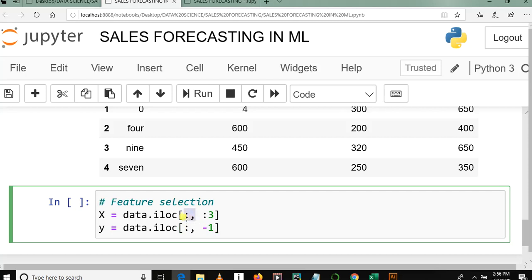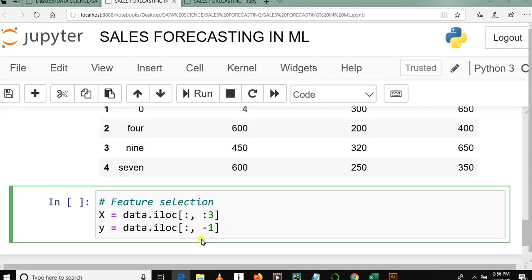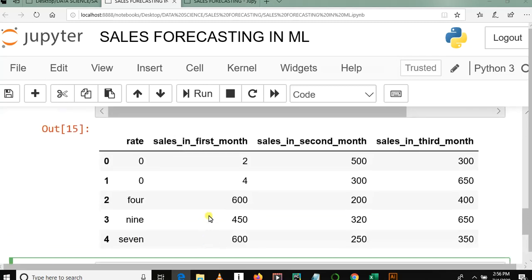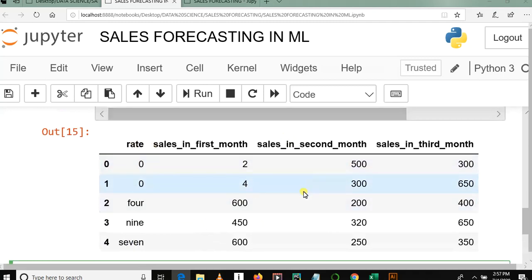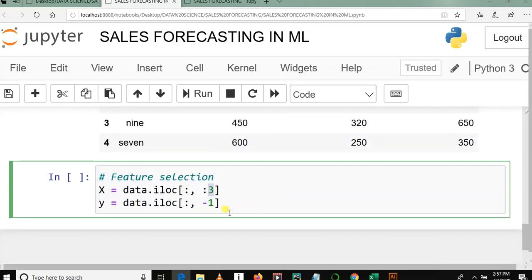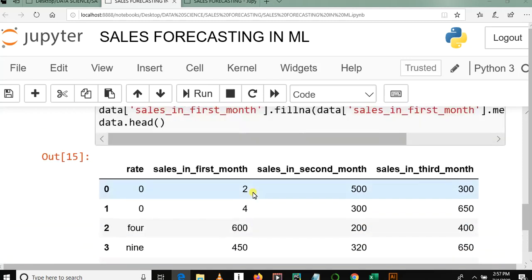So when I say iloc, this is like a comma, then 1 colon 3, we mean that we want to select from first column, second column, and third column.